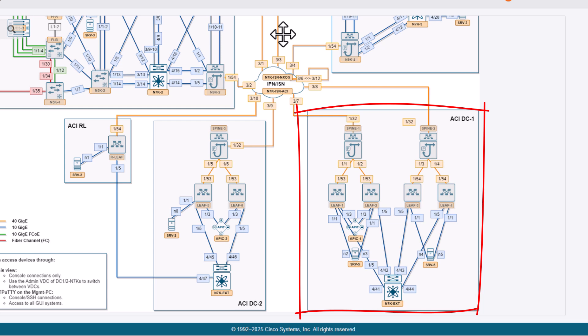There is Nexus connected to it as well that you can use for, you know, layer 2 or layer 3 connectivity outside. ACI Data Center 2 is the second smaller but independent ACI fabric where you can test, for example, VMM integration with the vCenter.